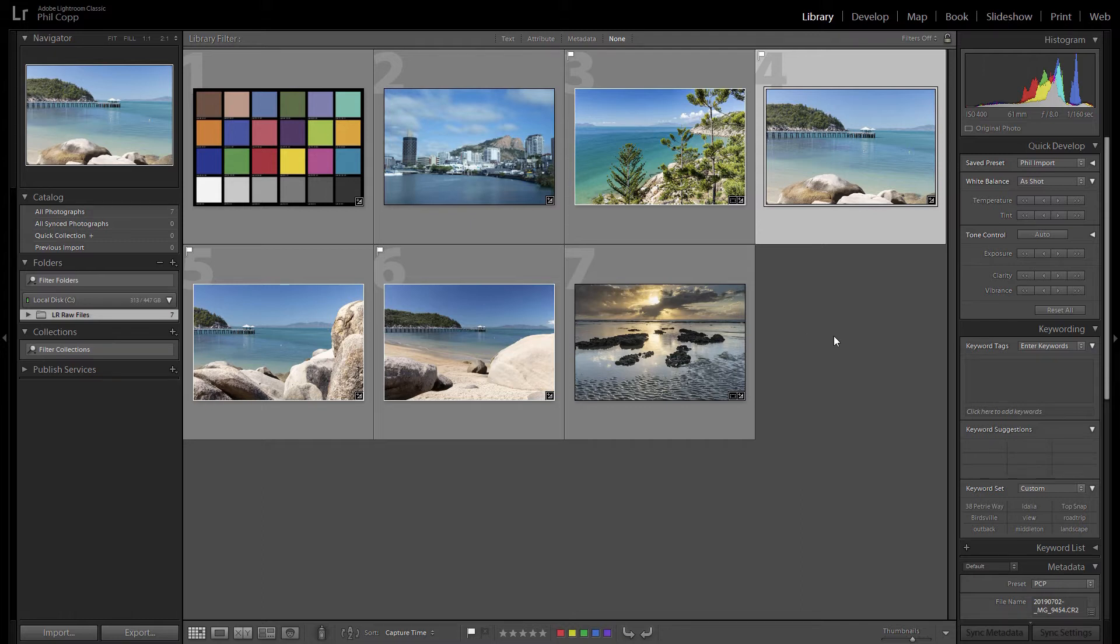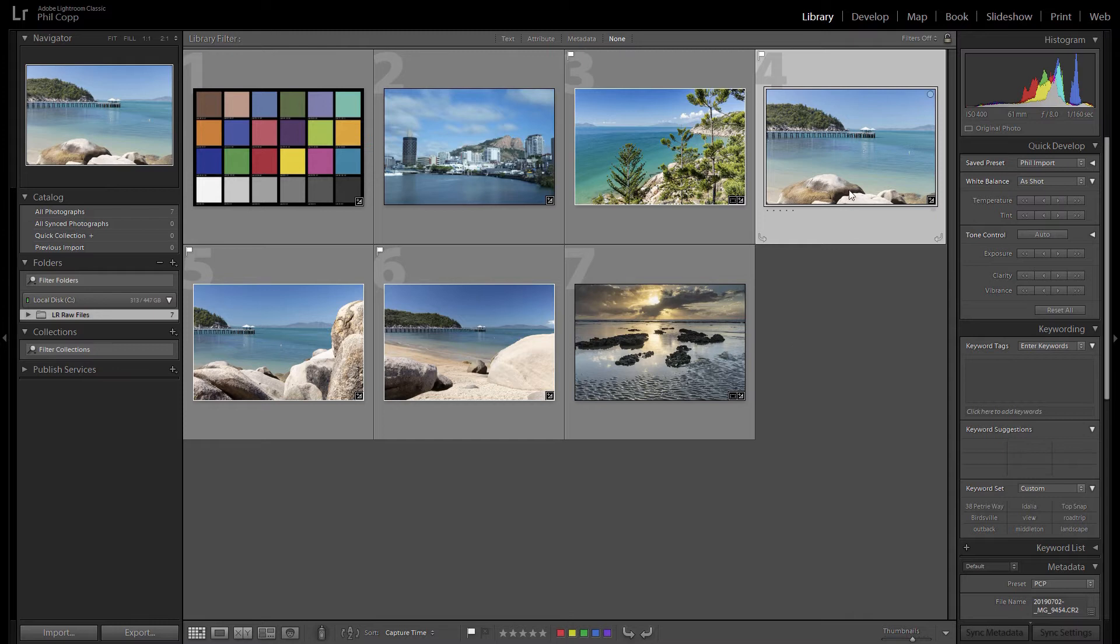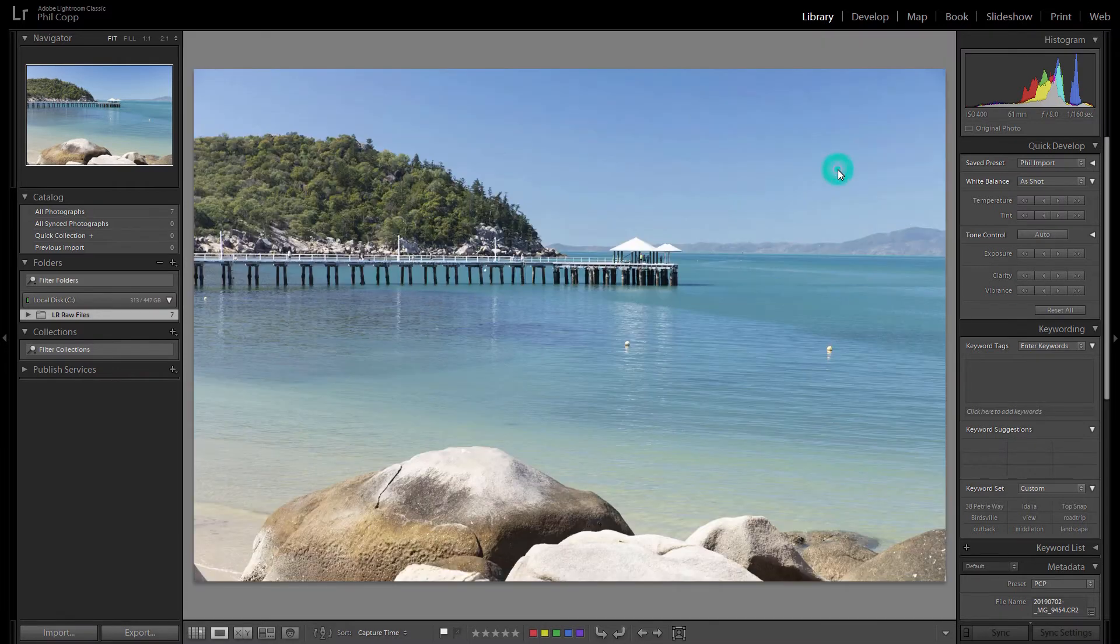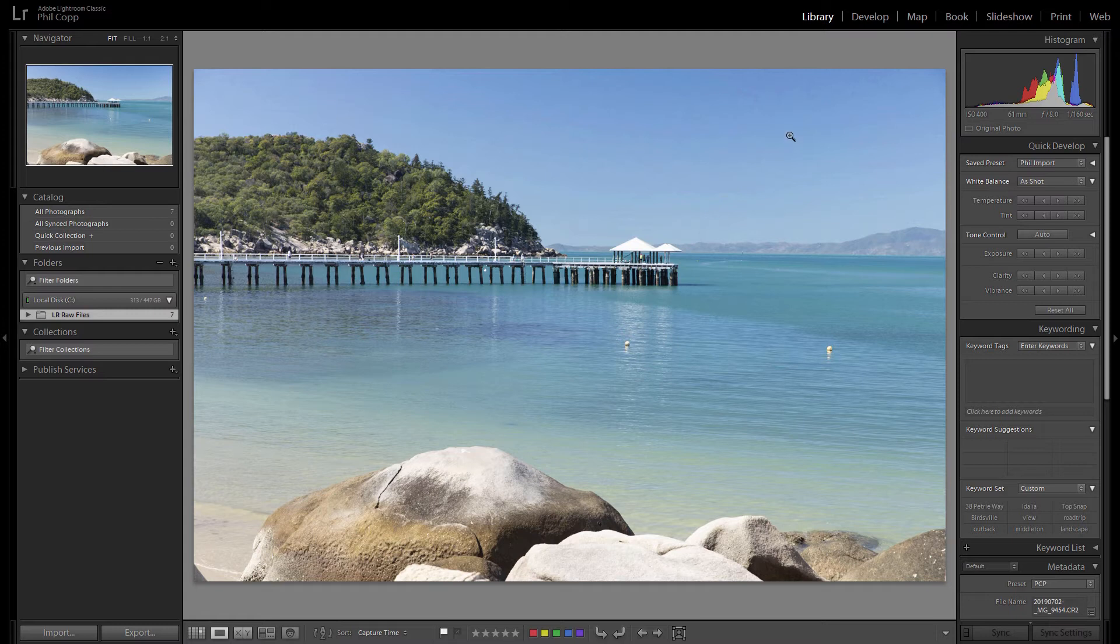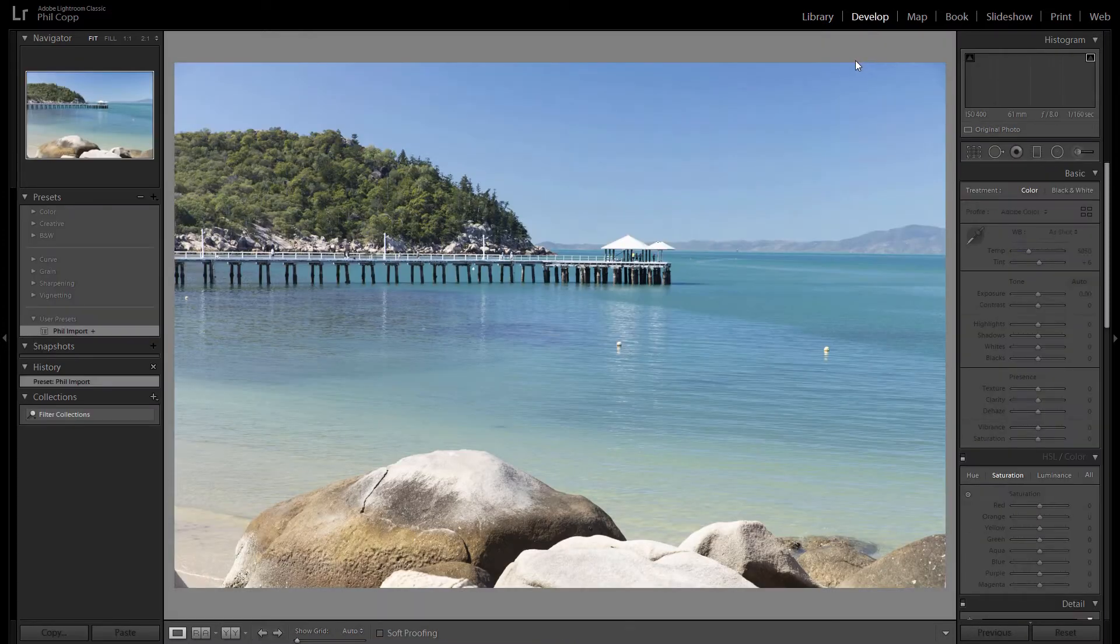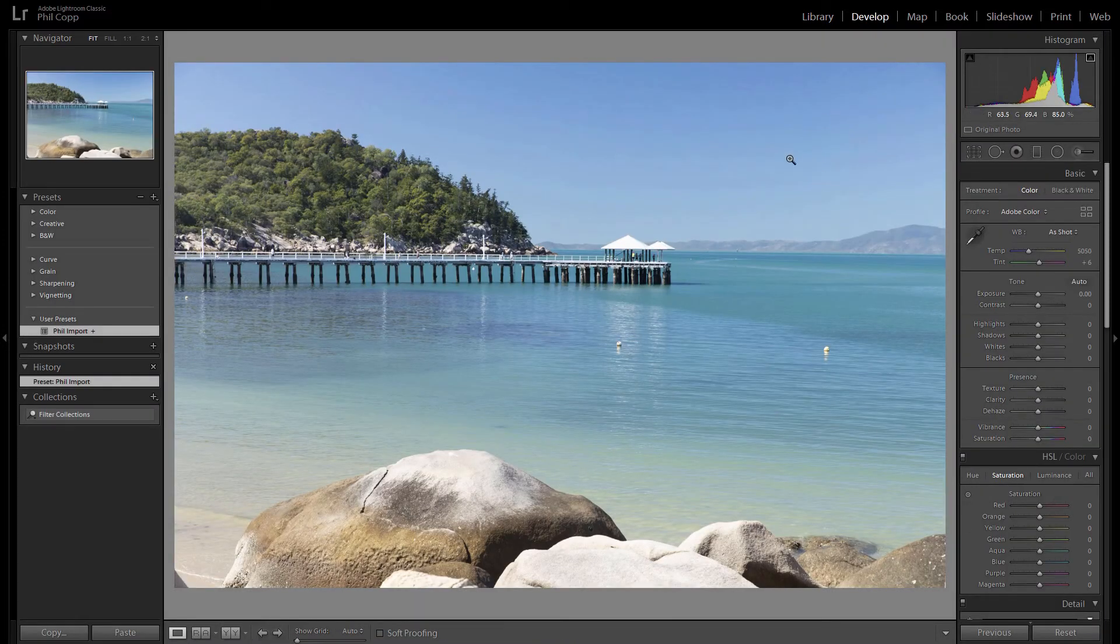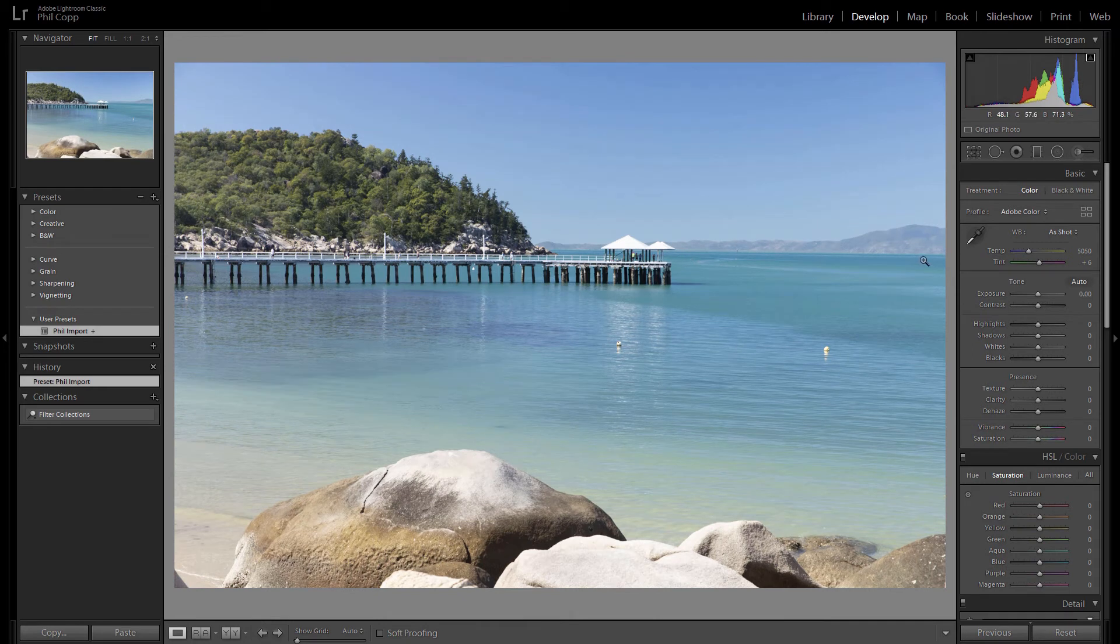So first let's open up an image and do some adjustments to an image and then we'll synchronize them to a couple of other images. Open up this one. So I'm just going to do some quick adjustments in the develop module or you can hit D for a keyboard shortcut.